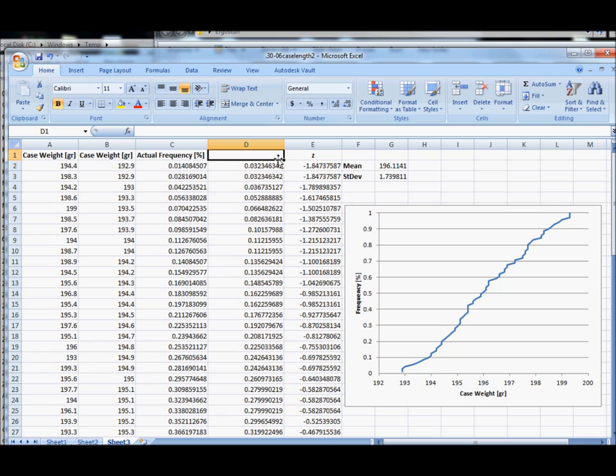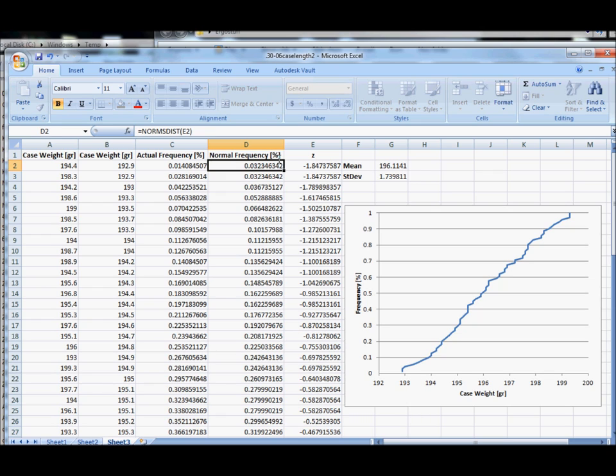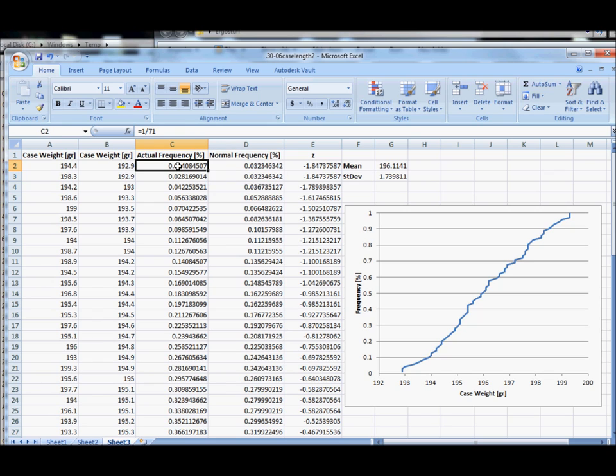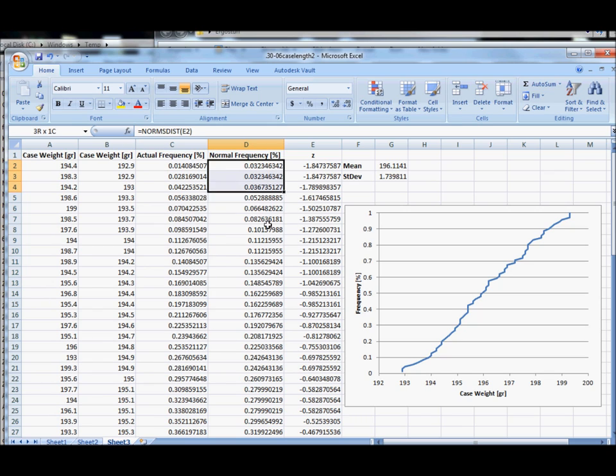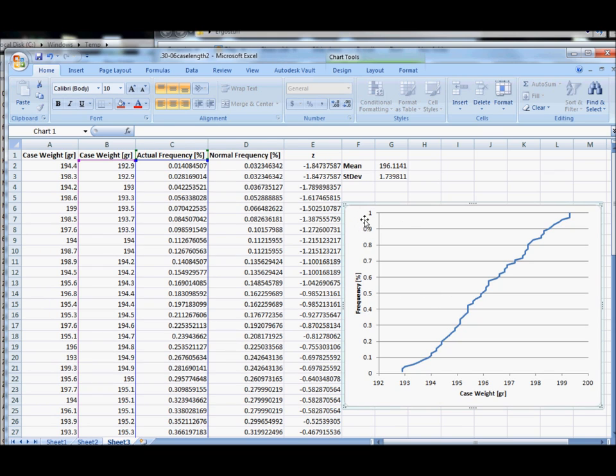So what this tells us, and we're going to go ahead and label this as the normal frequency in percent, what this has calculated is the predicted behavior according to the normal curve. So here we've got our actual data and here we've got the predicted data, so we want to see how accurate these are.